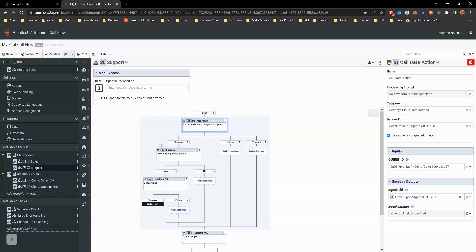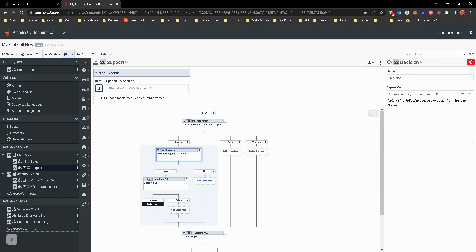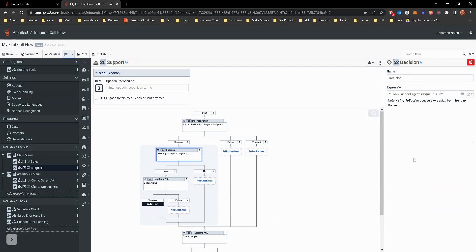So there's that variable. And then we're going to go ahead and change this. Support agents on queue.